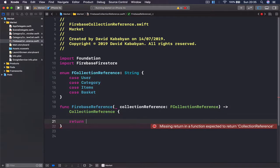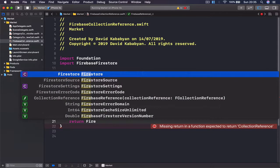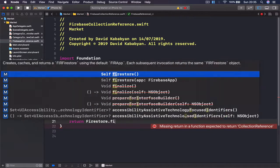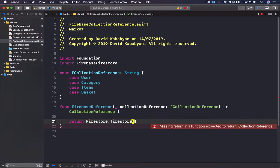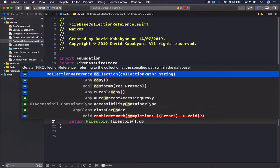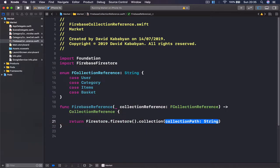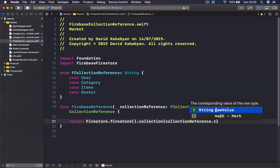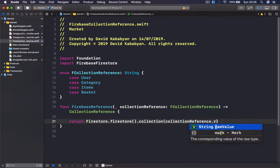And we say Firestore.firestore - because we need to initialize our Firestore - then I'm going to access a collection. And here we are going to pass which collection we want to access. So we will access our collection reference here dot raw value.